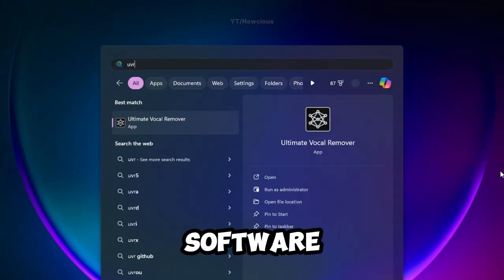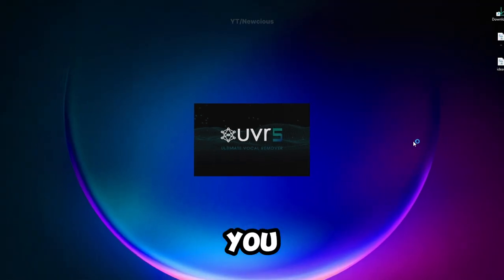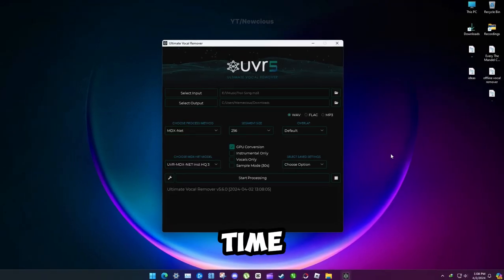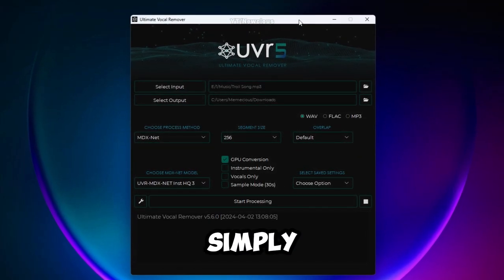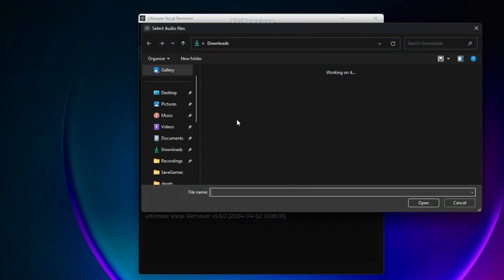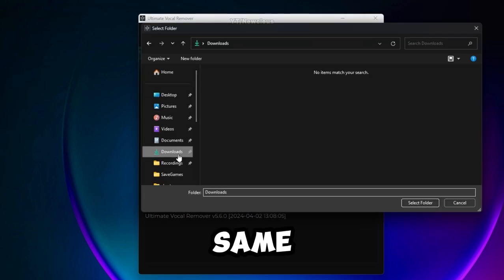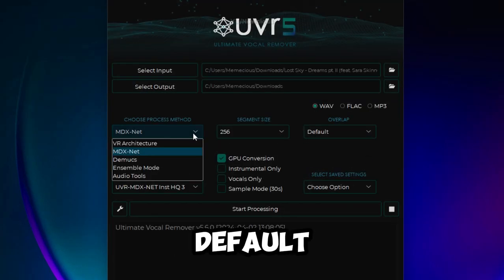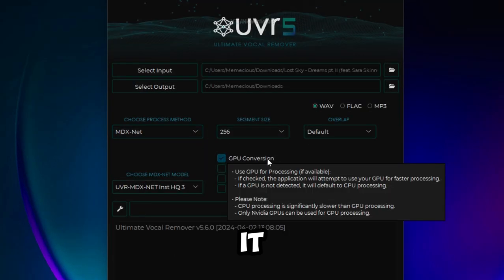Now open the software. It might take time if you open it for the first time. The interface is pretty easy to learn. Simply select input and choose a song. For output, I want to use the same folder just to make it easy. The default process works fine so I choose it.